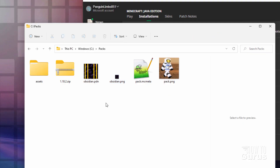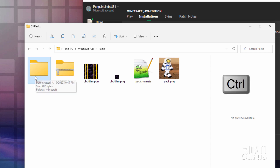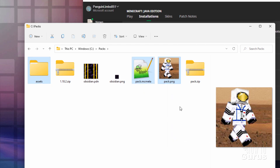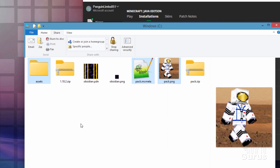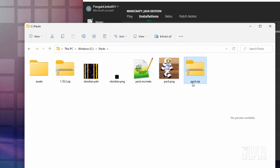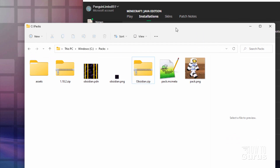Now we're all set to make this into a resource pack. Grab the assets folder, hold the Ctrl key, also select your pack.mcmeta and pack.png, then right-click and choose 'Compress to zip file'. In Windows 10 it's up at the top under Share > Zip. Let's rename this — I call it 'Obsidian'. And there we go, that's our resource pack.